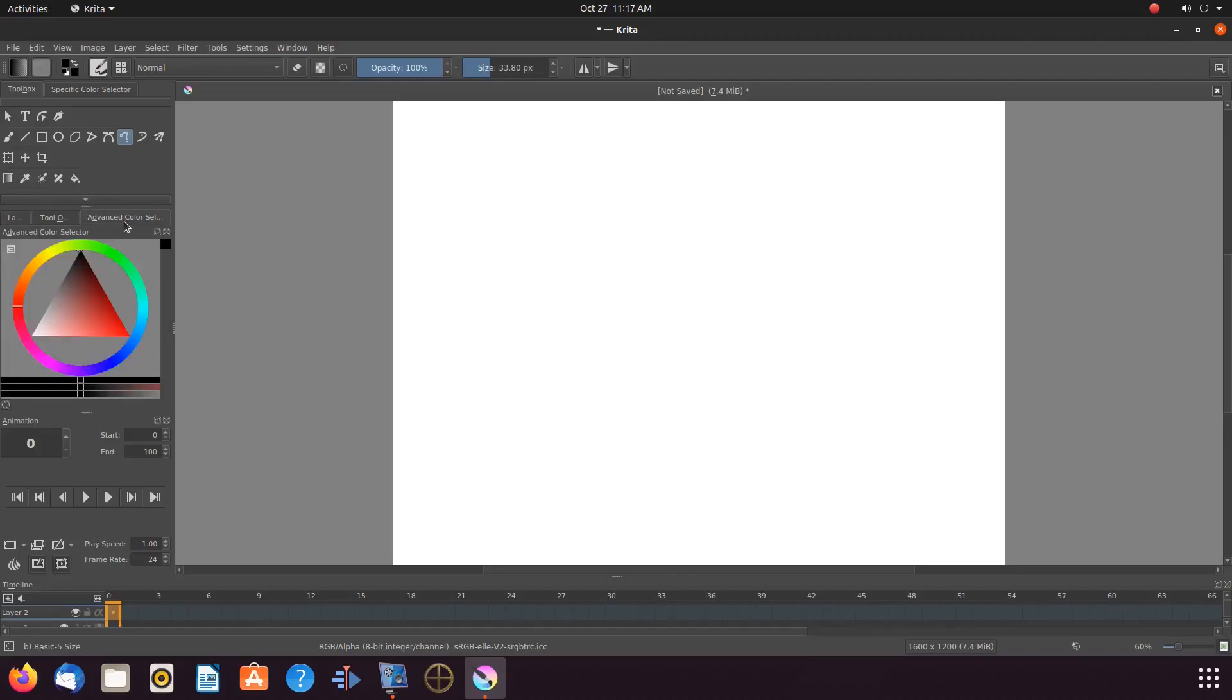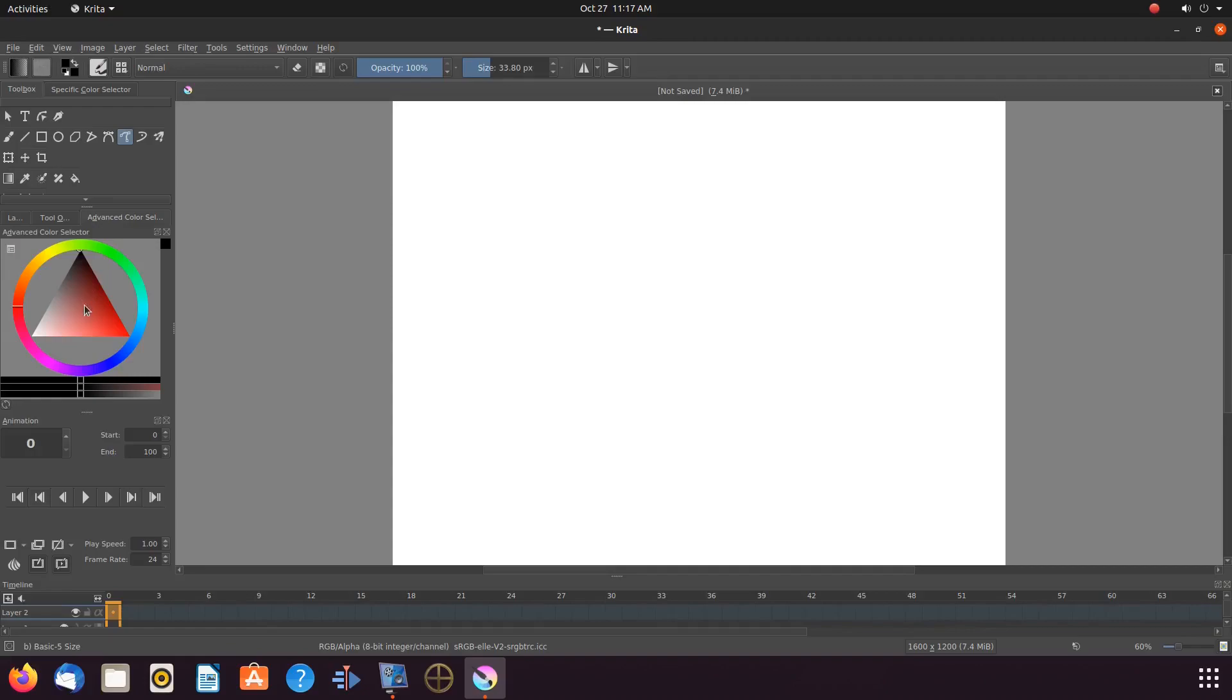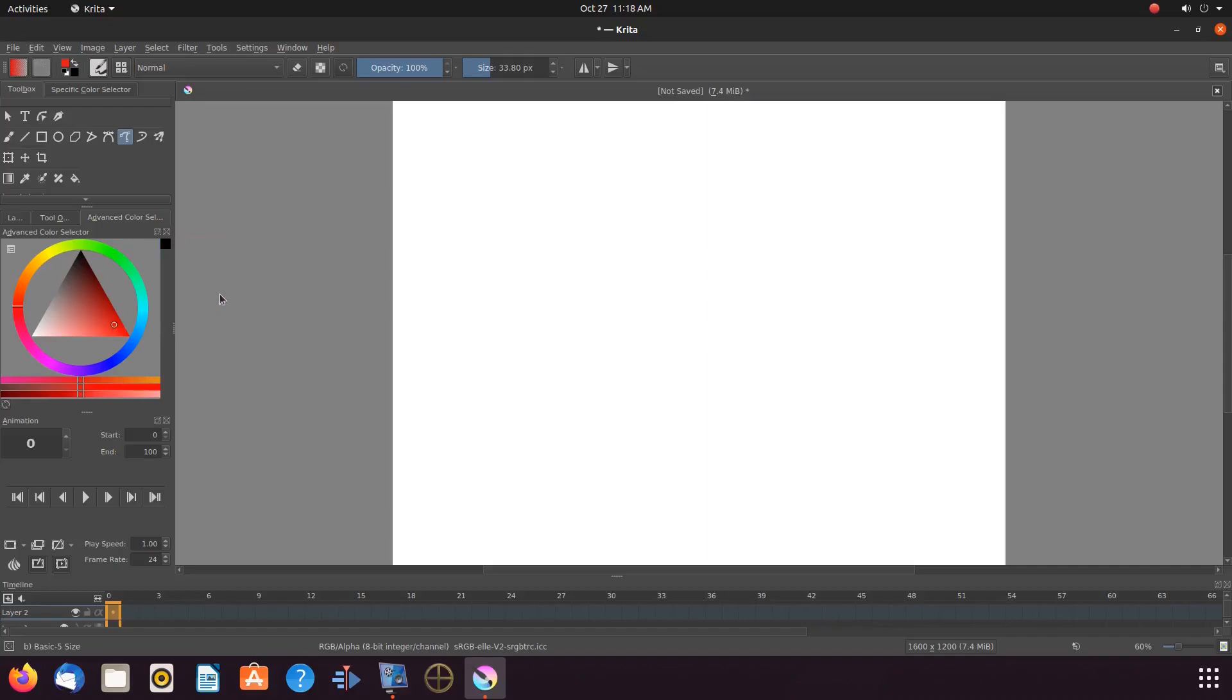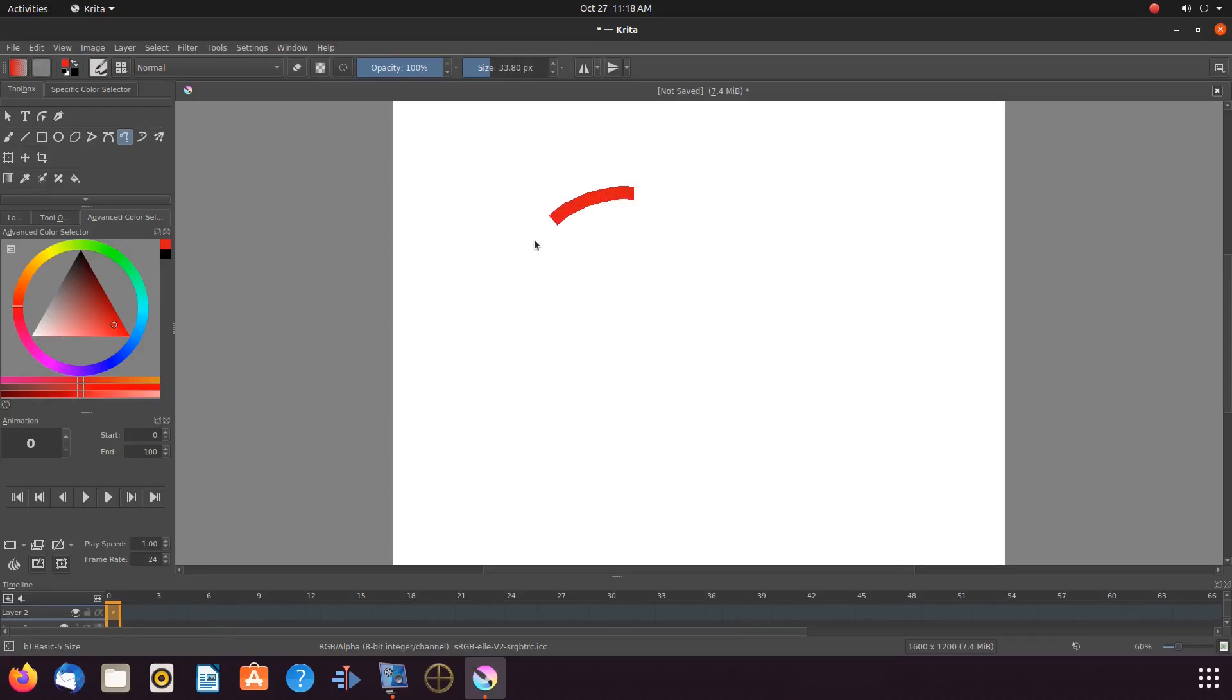Once this is done in Krita, with the vector layer highlighted, go to the Krita canvas. Draw a design on the canvas similar to what you would like to create. Or, if you do not have anything in mind, just make a design you can build upon.